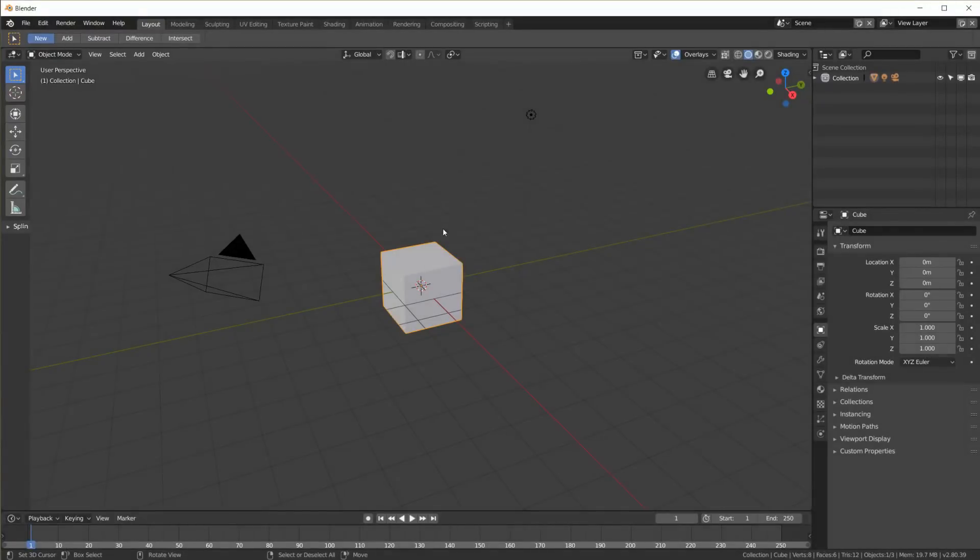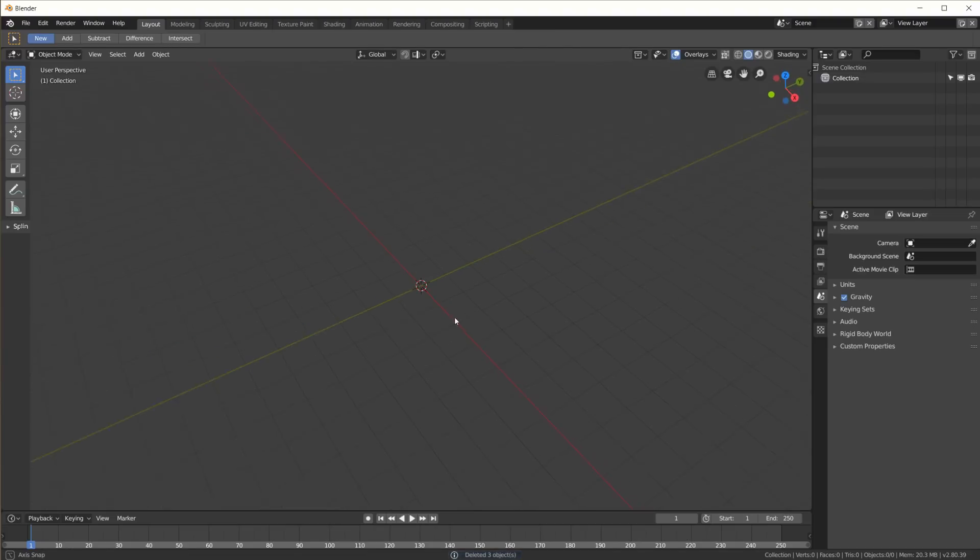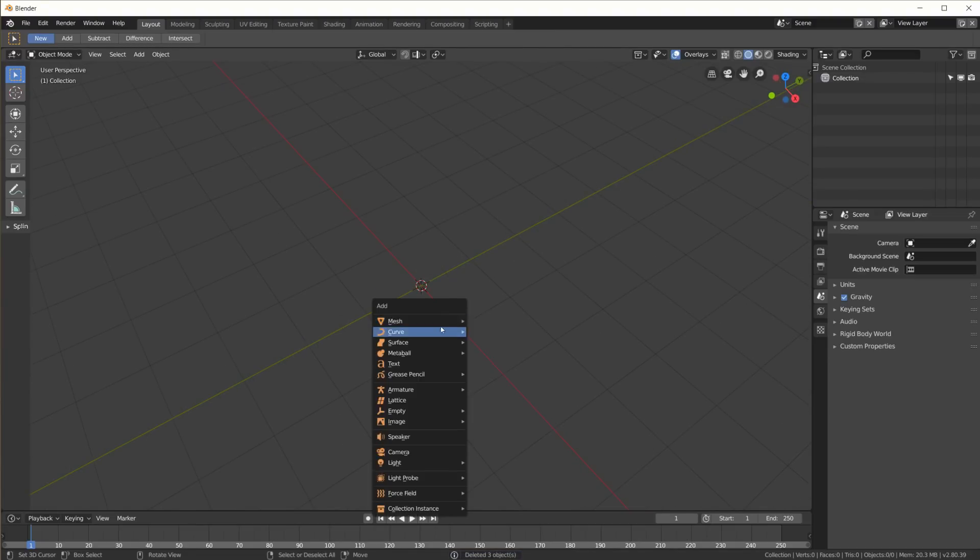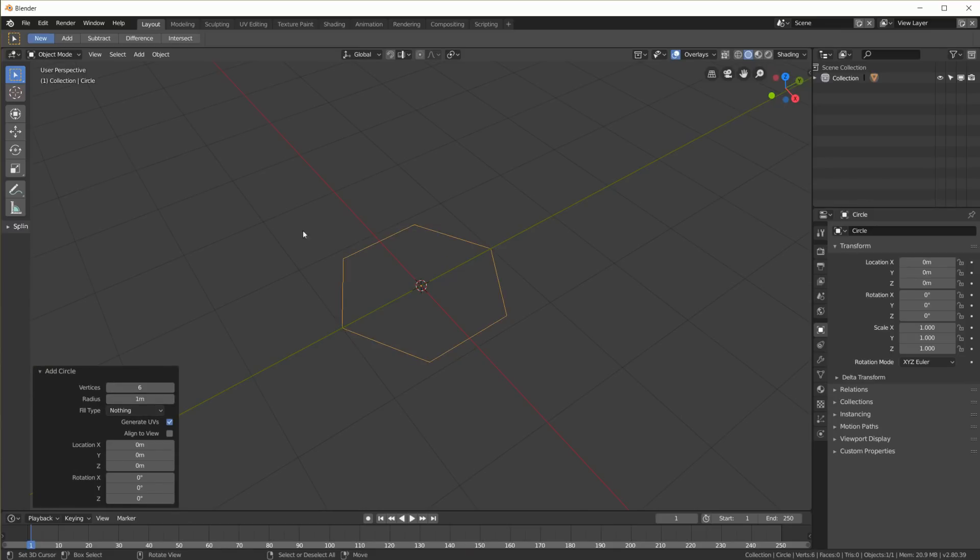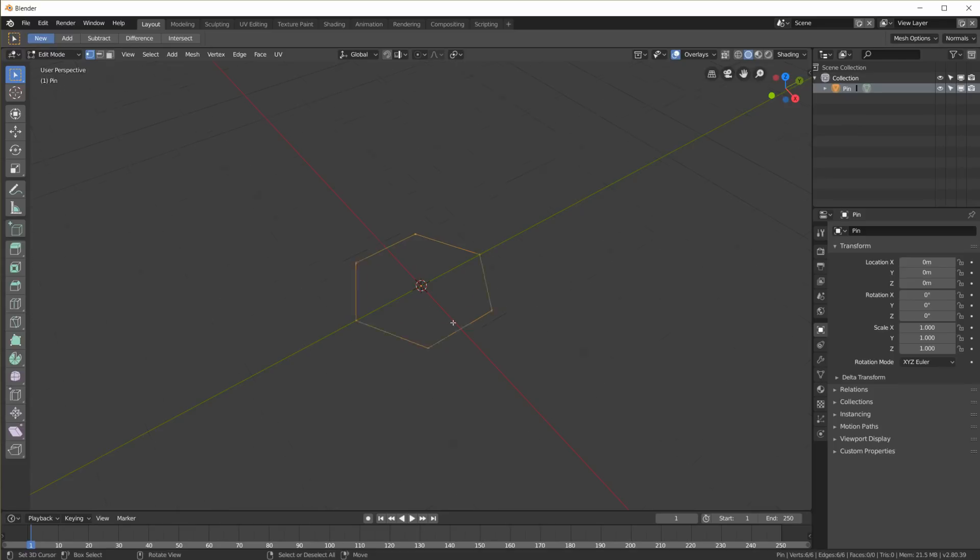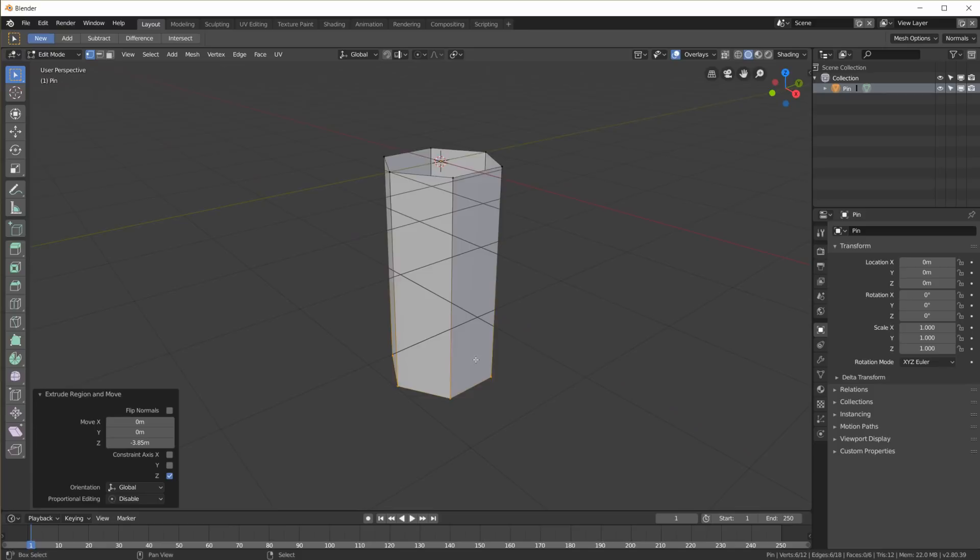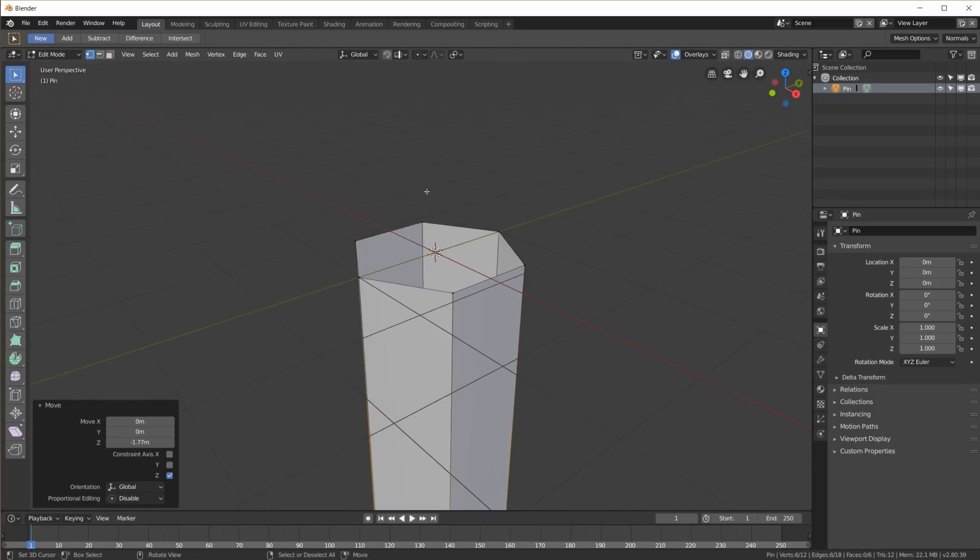This is Blender 2.8, still in beta at the moment. First I delete everything, add a new mesh circle and set the vertices to 6. I'm just gonna call this pin. In edit mode I'm going to extrude on the Z axis, maybe a little further.